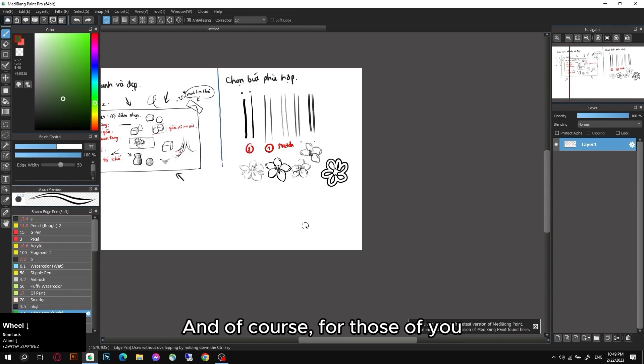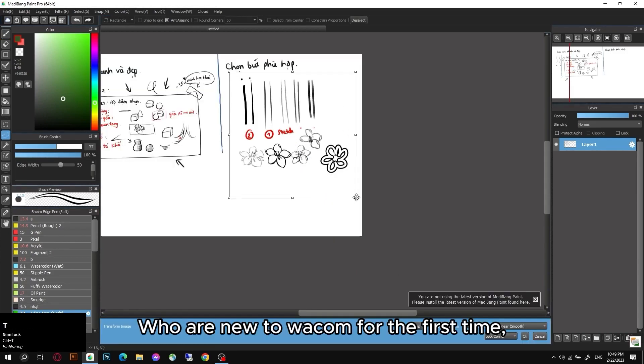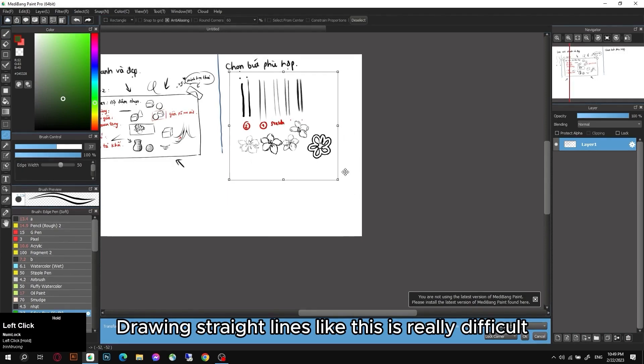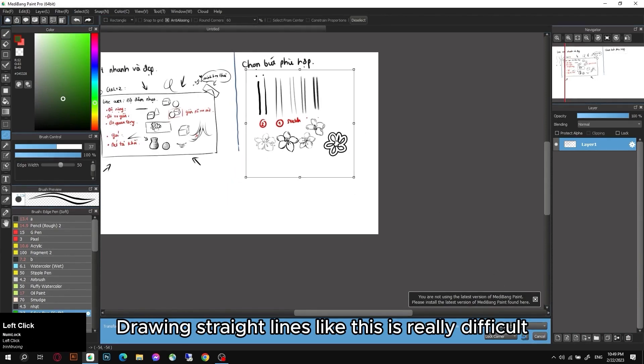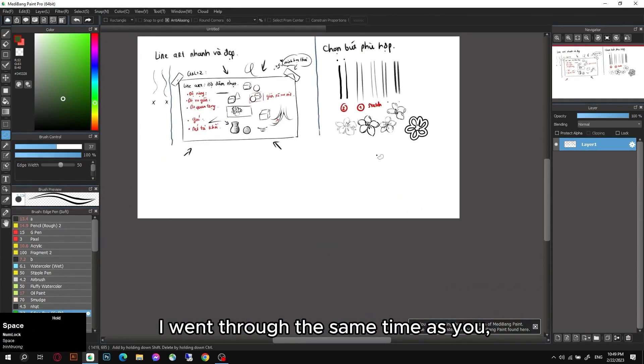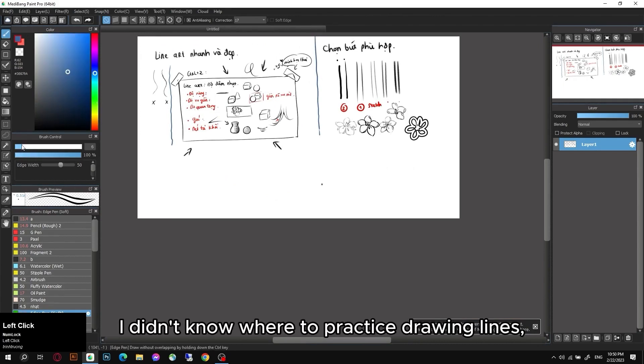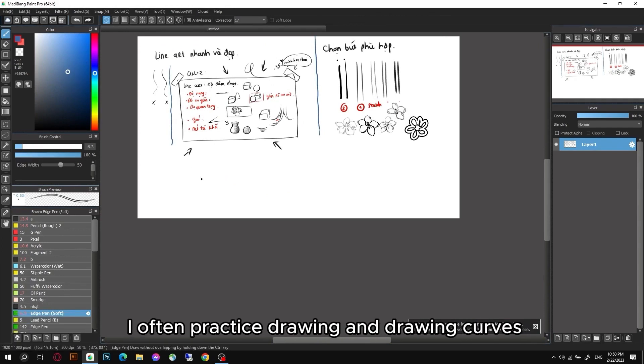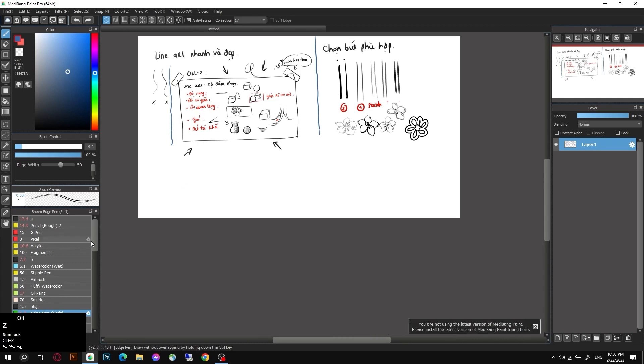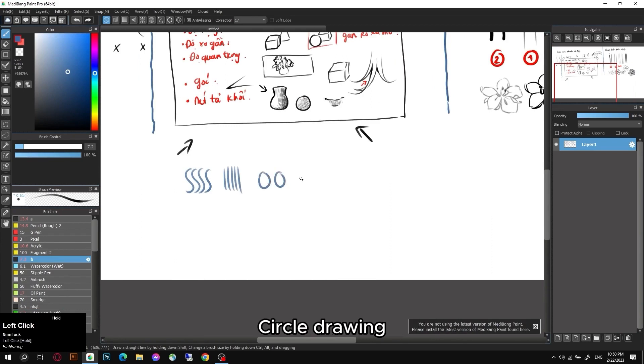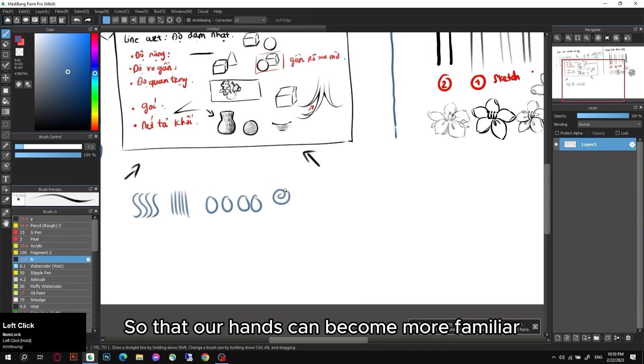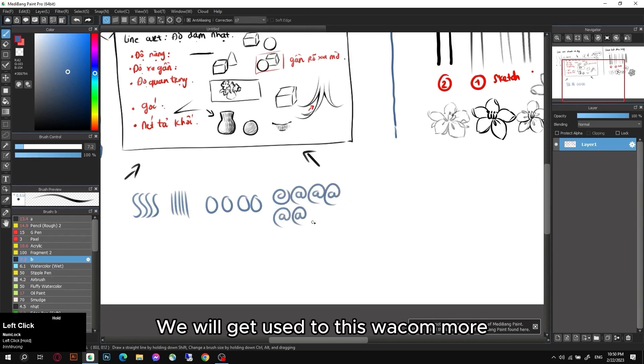And of course, for those of you who are new to Wacom for the first time, drawing straight lines like this is really difficult. I went through the same time as you. I didn't know where to practice drawing lines because it's hard to hold a Wacom. I often practice drawing and drawing curves, practice drawing straight lines, circle drawing, so that our hands can become more familiar. We will get used to this Wacom more.